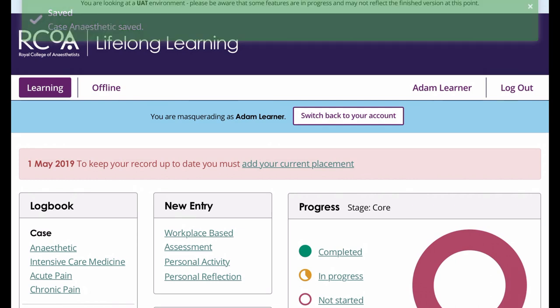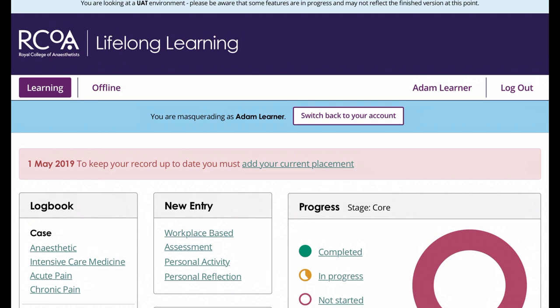So it's as simple as that. One thing to bear in mind is that this functionality currently doesn't work for Apple users on Chrome, so if you're using Apple you'll need to use Safari. That's about it — if you've got any questions please do email them to lifelong@rcoa.ac.uk. Many thanks, bye bye.